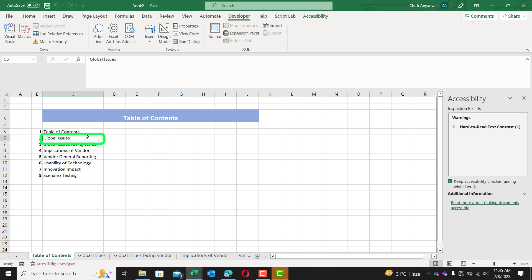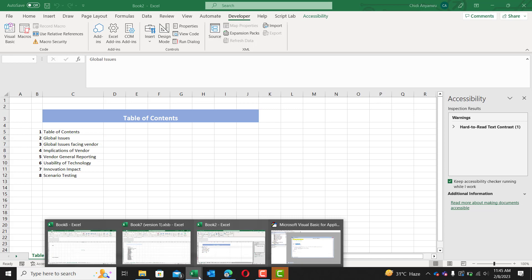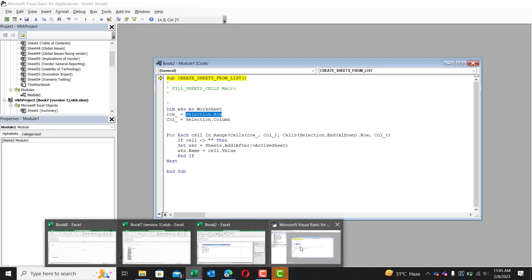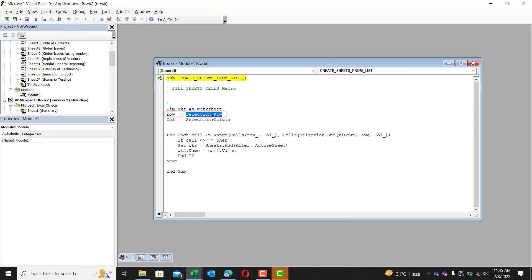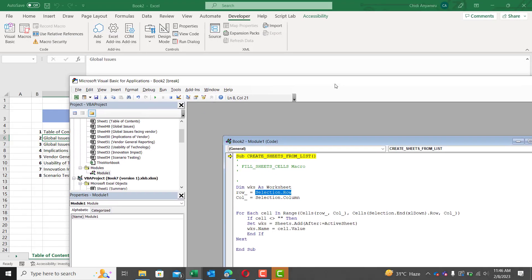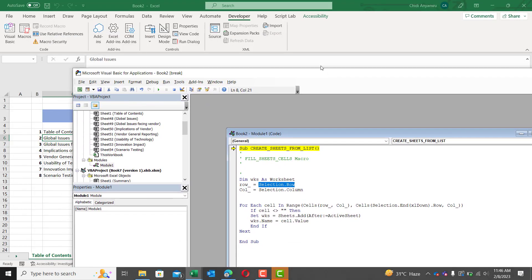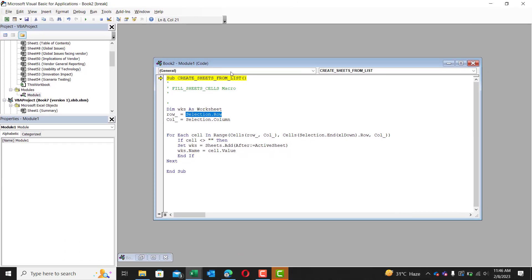We selected this cell right here. So the selection dot row grabs the row number of this cell. So the row number being six, it grabs that number and places it as a variable. So the row number is now selection dot row. It grabs the row number of that selection.